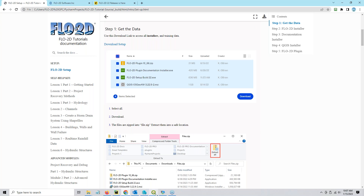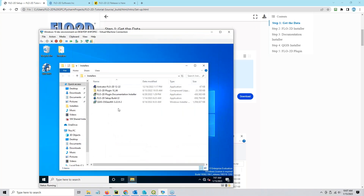So let's go ahead and go to the virtual machine and start this process. As you can see, I already have Flow 2D installed on this computer, so I am pretending that this will be an update, not a new install.